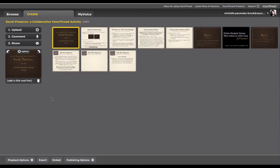So right now you have the power to add slides, to move slides, as well as delete slides from this VoiceThread. Now that includes any slide. This is truly a completely collaborative activity, meaning we all have the same amount of power.